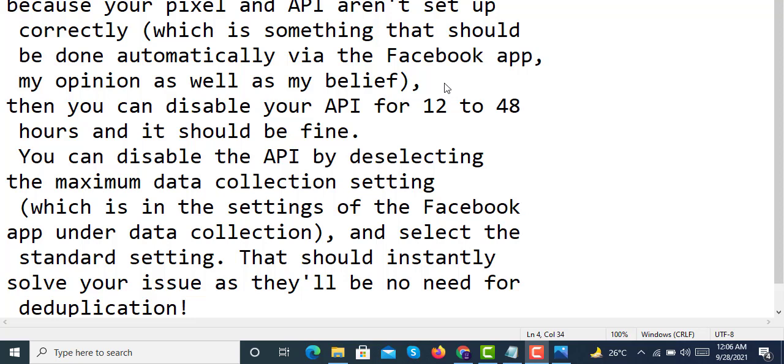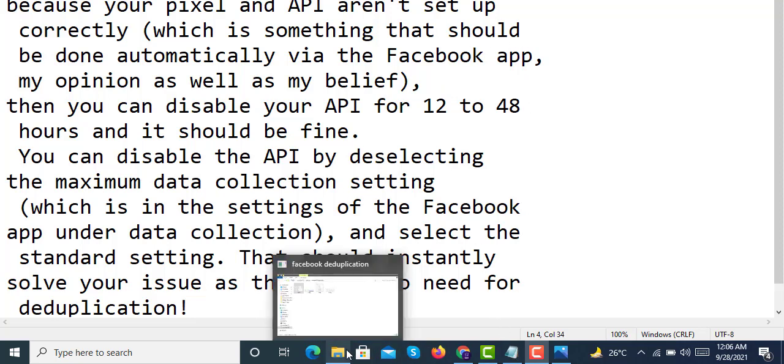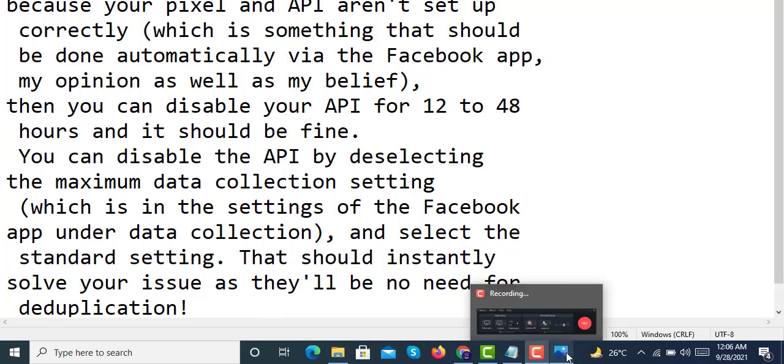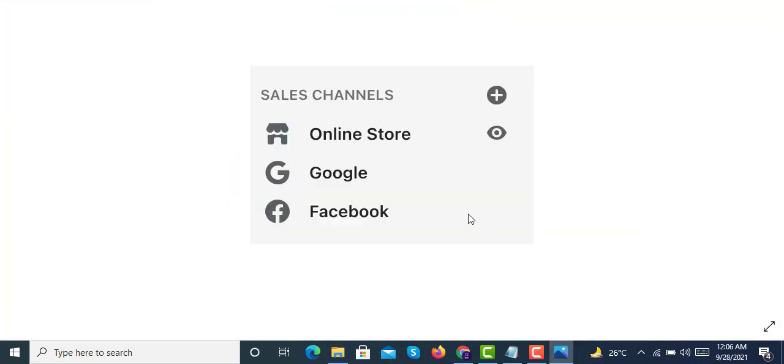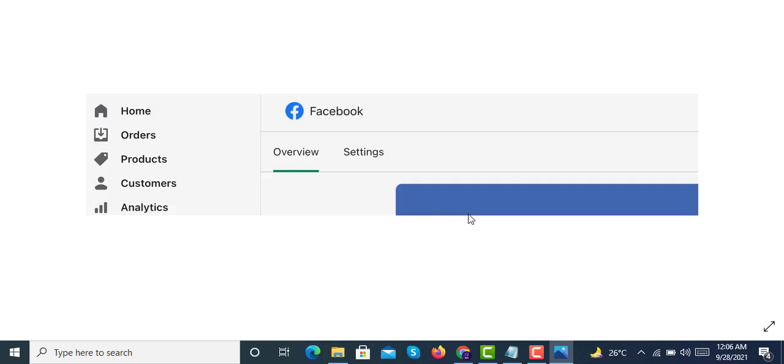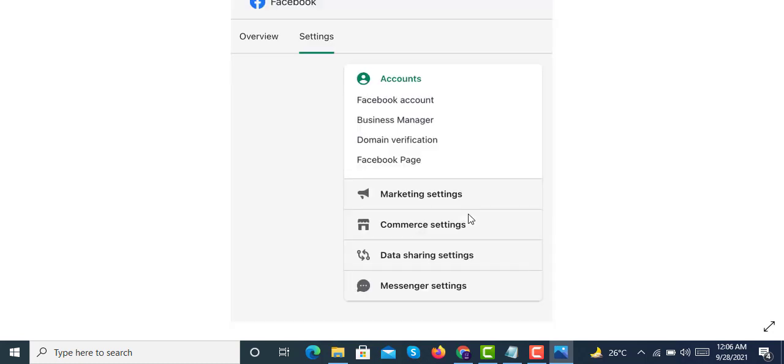And yes, here have a look at this. You have to go into the sales channel, click on Facebook, and then go to settings.